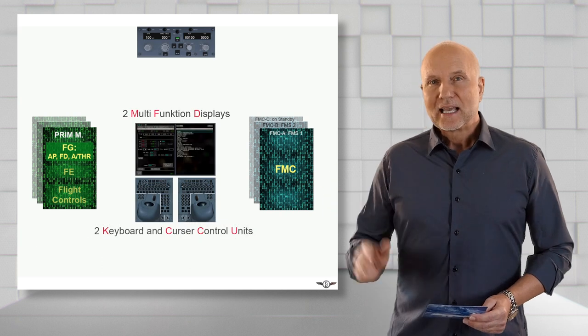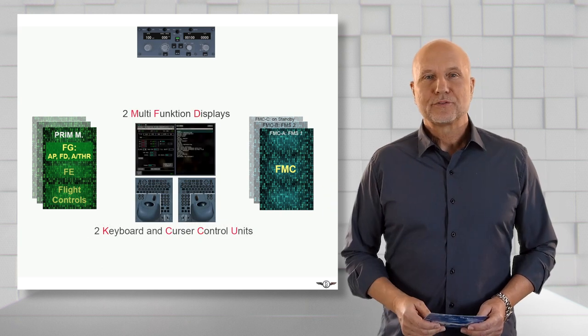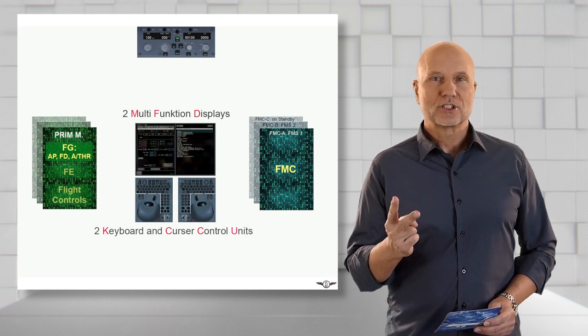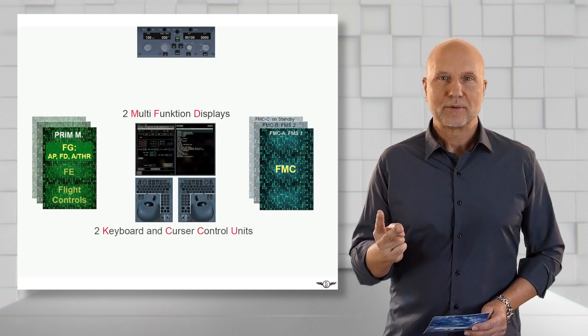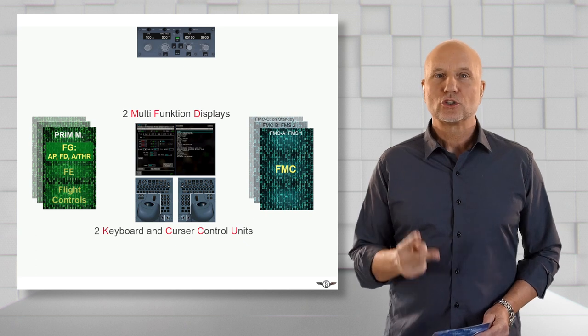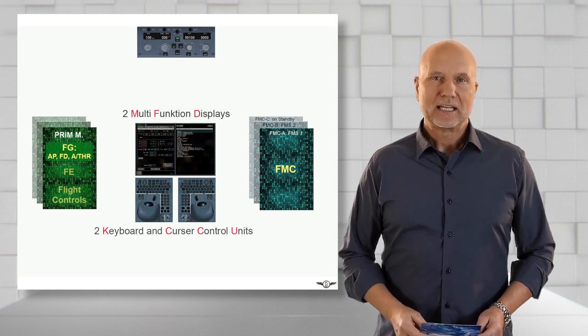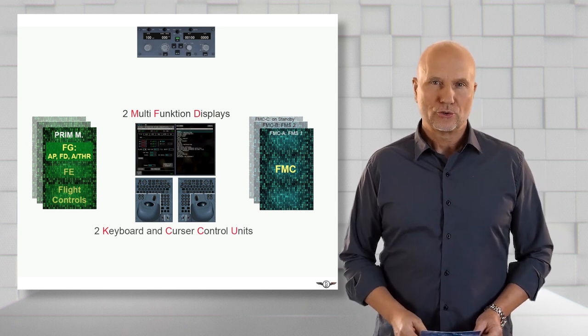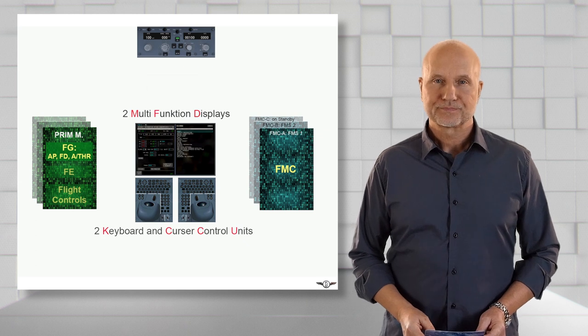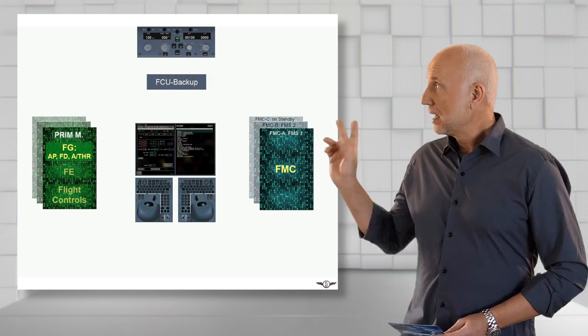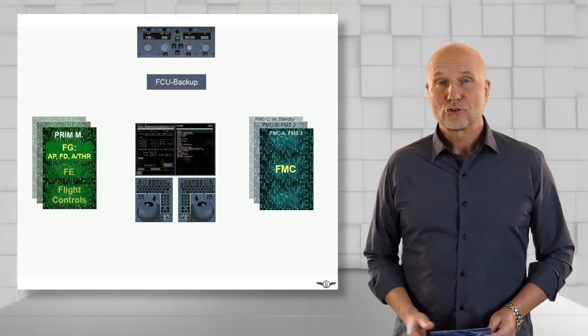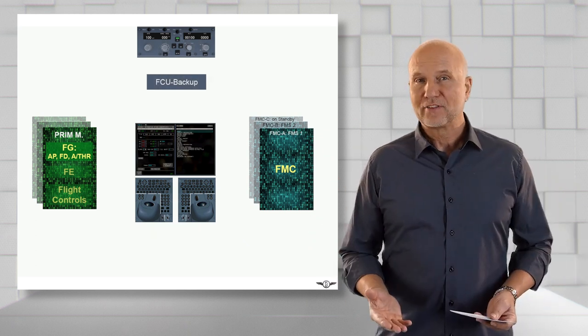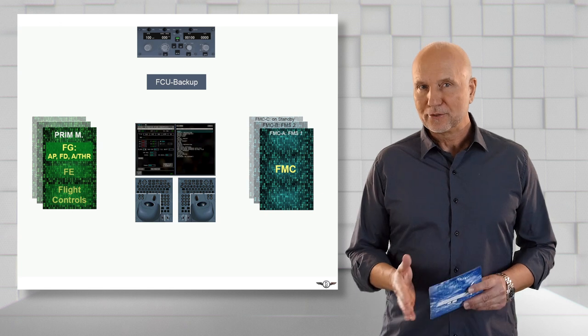Next we have two multifunction displays, MFDs, with two keyboard and cursor control units KCCUs. A flight control unit backup function made available through the MFDs.